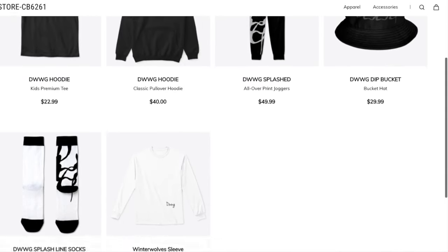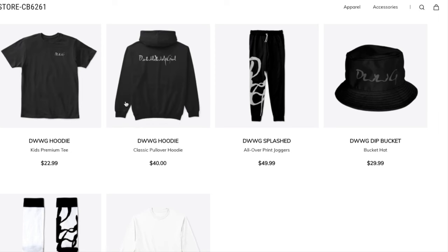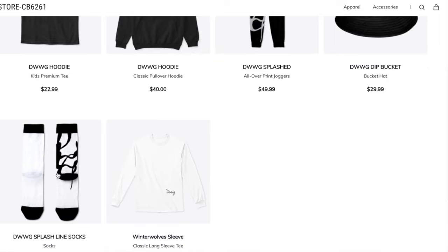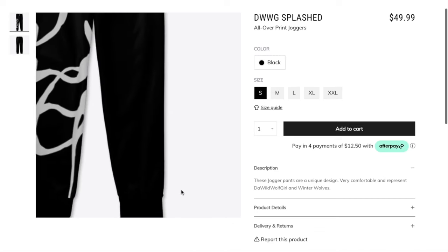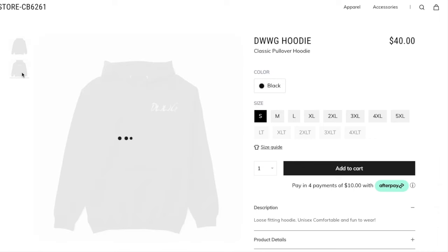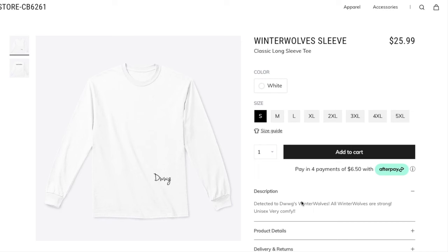The Wild Wolf Girls merch is out now, fun and comfy and made for everyone. You need it in your style. Take a picture and tag me on Instagram. You can get it in the link description down below.